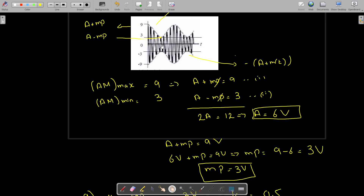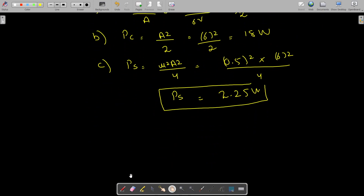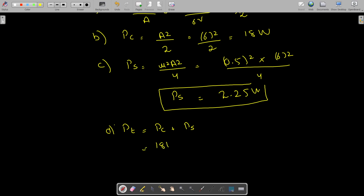Now we find the total transmitted power, which equals the carrier power plus the sideband power. The carrier power is 18 watts and the sideband power is 2.25 watts, so the total transmitted power comes out to be 20.25 watts.